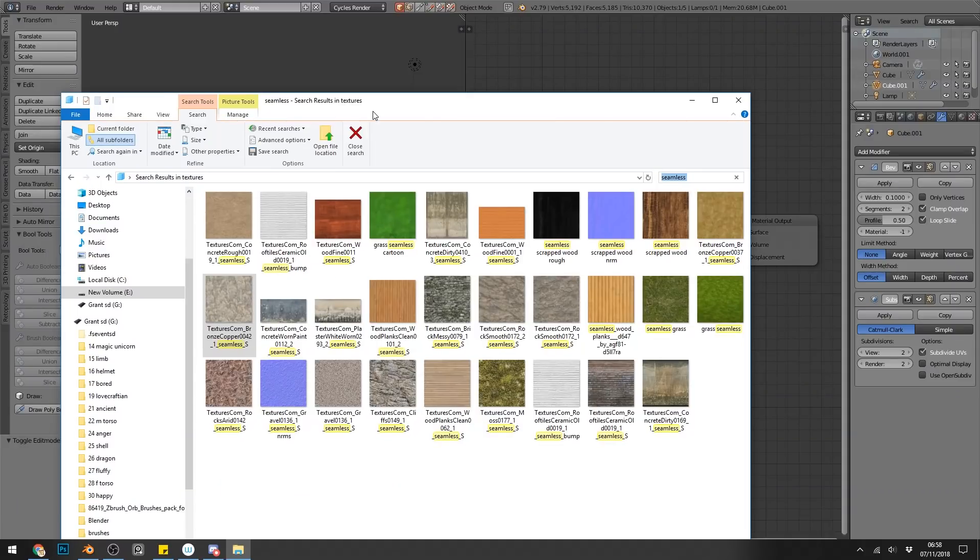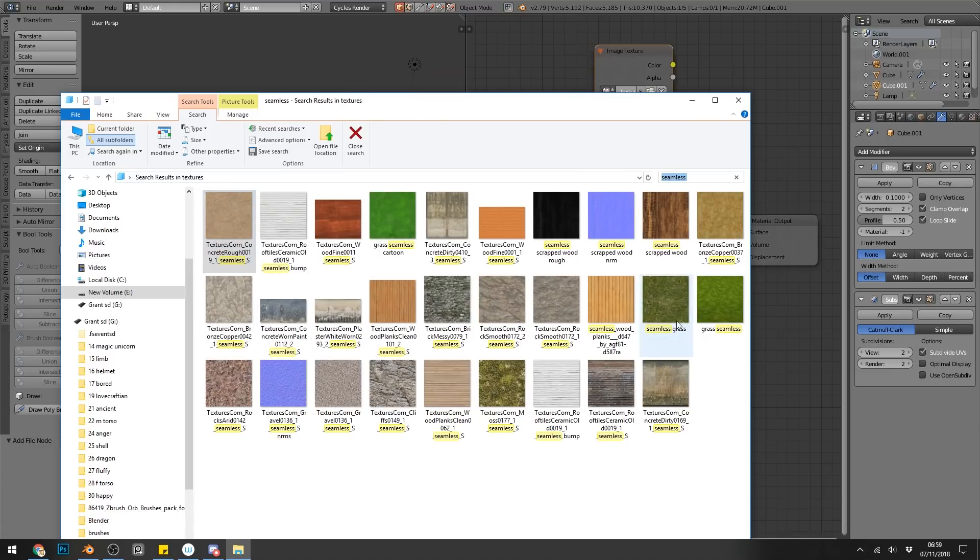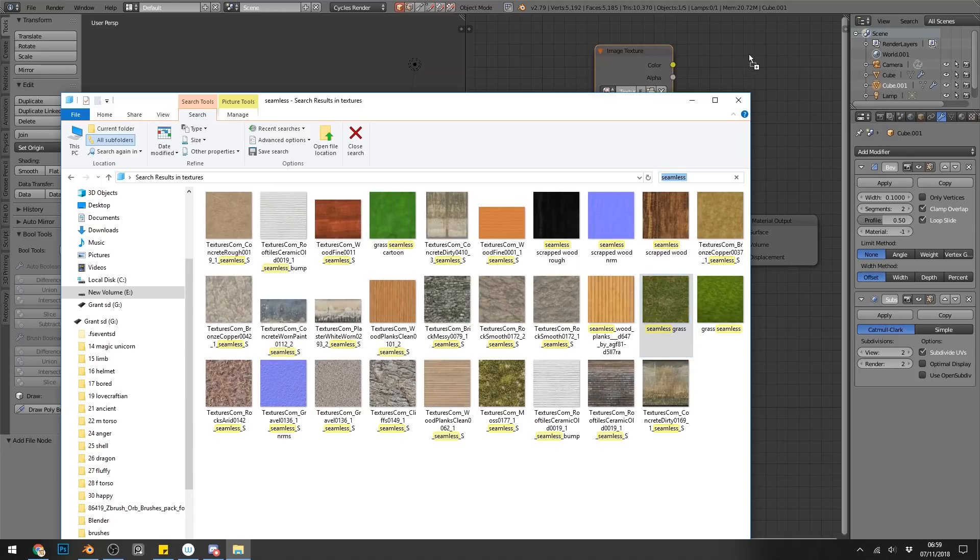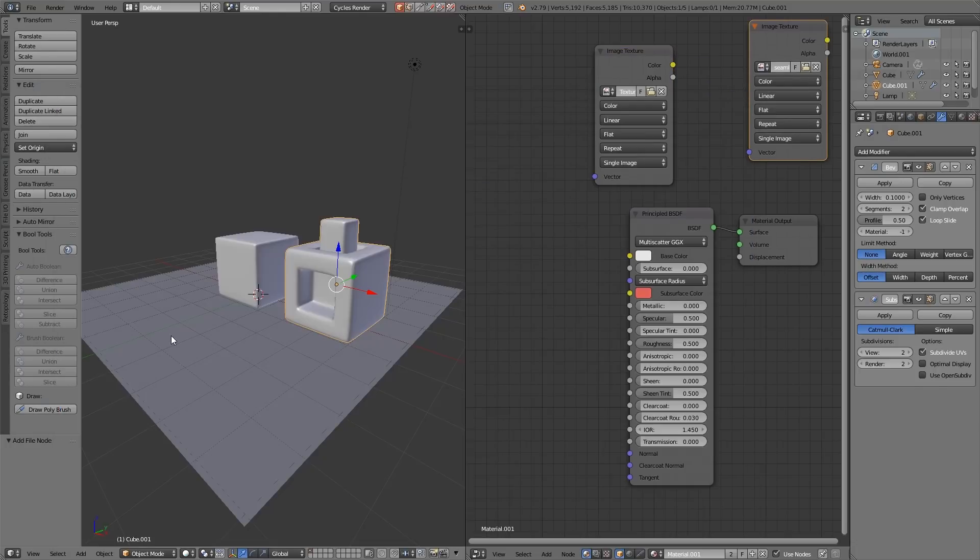So I've got a group of seamless textures here, and here's my Concrete Rough. So I'll drag that into my project. I'll also, just for the sake of experiment, drag in the seamless grass and get that out of the way. So just to show what seamless textures do, I'll do it on the plane.